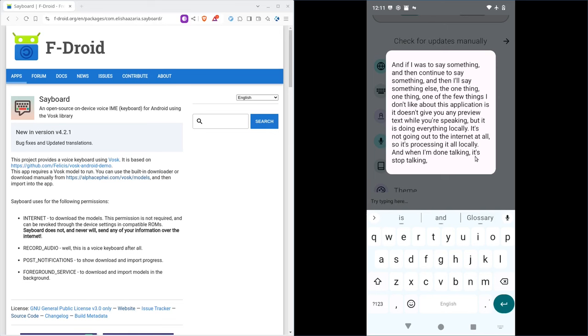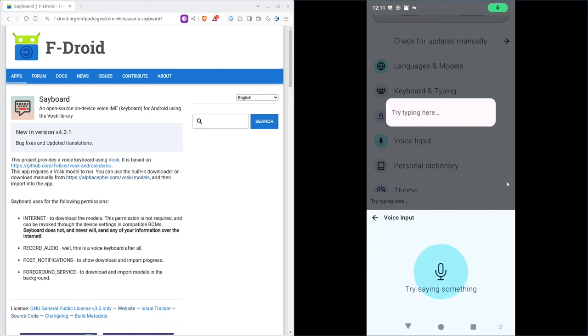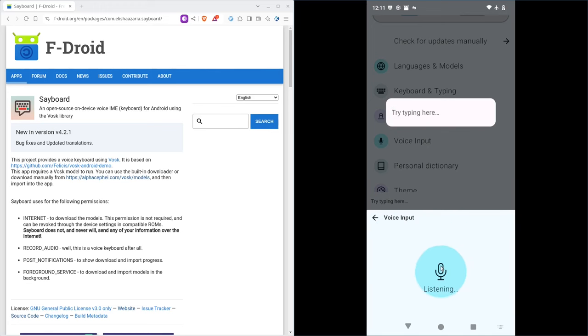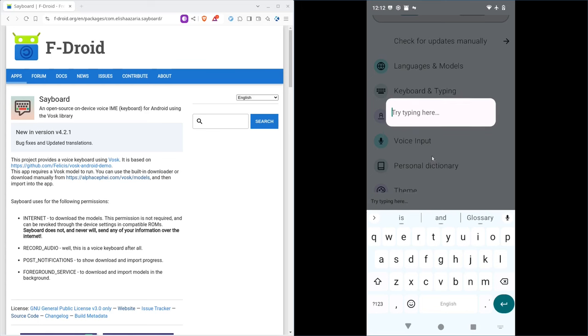You will notice once it processes it that it has put periods and commas where there should be. I didn't even have to say period or comma. If you're coming from the Google standard voice to text, you know that you have to say punctuation. You have to say question mark. You have to say comma. You have to say period. You don't have to with this application. It figures it out for you just how it's programmed, which is really, really awesome. It takes a little while to get used to if you're used to saying period or comma. So for example, in the past, I would have to do this. This is a sentence, period. This is another sentence, period. What do you think? Question mark. But of course, if I do that with this application, it wrote period. It wrote question mark. It still put the periods where they belong. It put commas where they belong. It put the question mark where it belong. But it's just, you've got to retrain your brain, but this is so much better than having to say those punctuations.